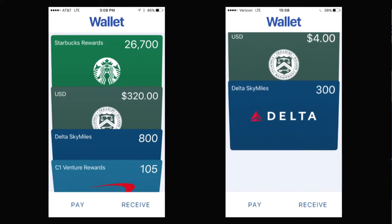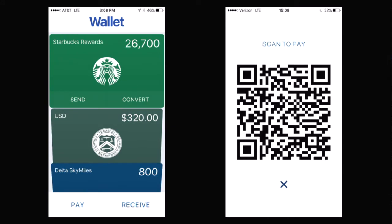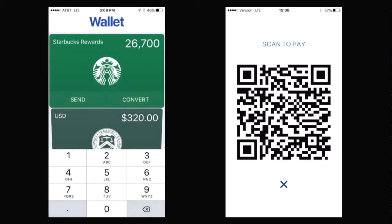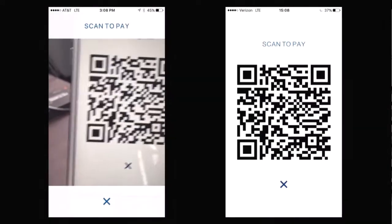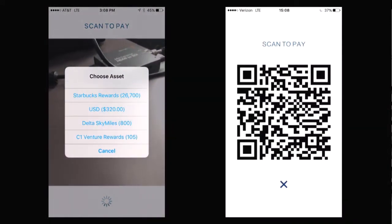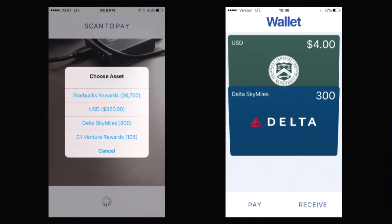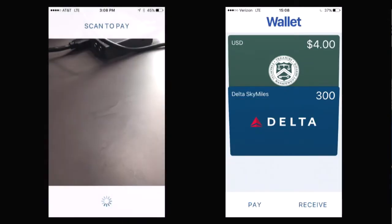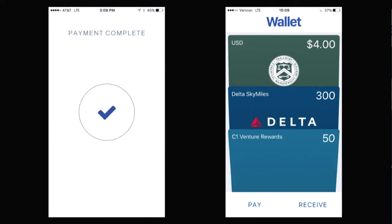You can see on the right-hand side they don't have Starbucks. So let's say we want to hit receive and they're going to bring up some sort of code — this could be NFC but we just use QR. On the left-hand side we want to do pay, and it's going to bring up a camera. I'm going to scan the right with the left. Now it says: what asset do you want to send? The right-hand side doesn't have Capital One, so I'm going to send some Capital One rewards. I'll send 50 of them, hit okay, and you can see the Capital One rewards popping up on the right-hand side.